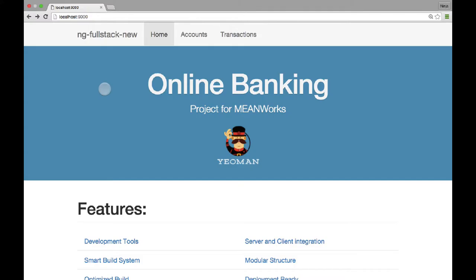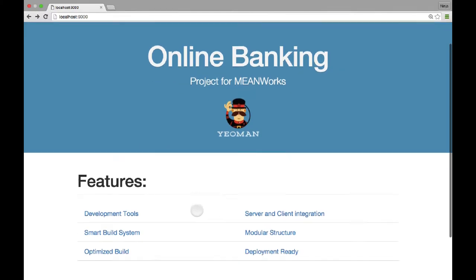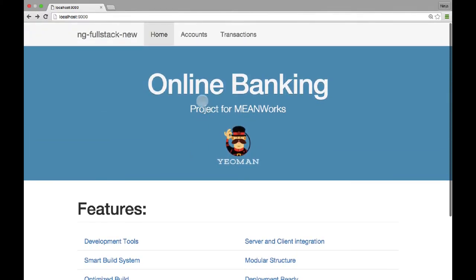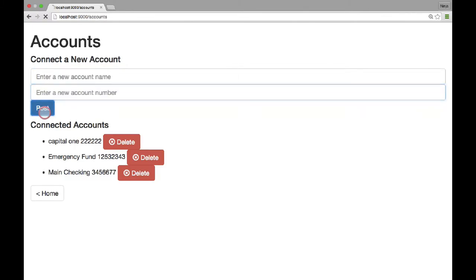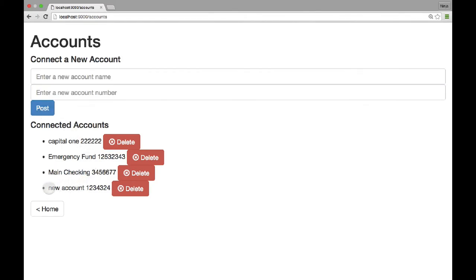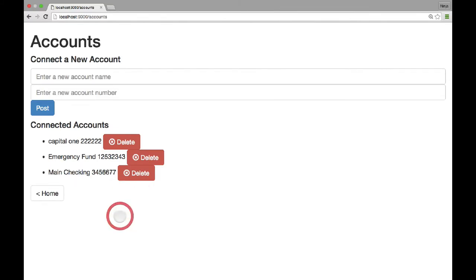Once you open this page in your browser at localhost:9000 you would see the header 'Online Banking', which I changed from the default header that the Angular Fullstack generator has. The app name is ngFullstackNew. If I go to slash accounts I can enter any information here and it will be propagated to the server. It says 'new account'. I refresh the page after the post just to show you how it works, then I can delete this account. Now let me refresh it — the message is gone.